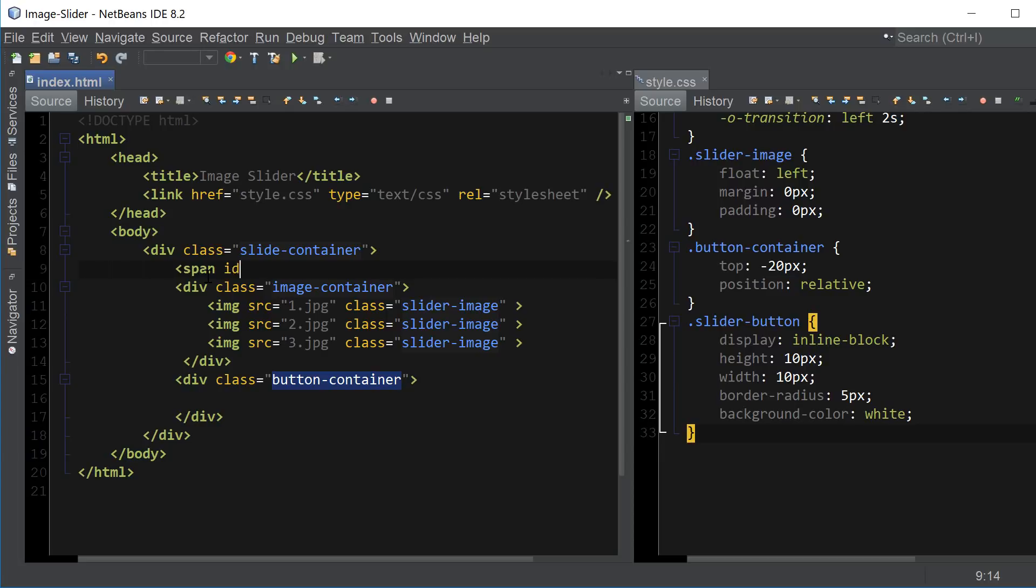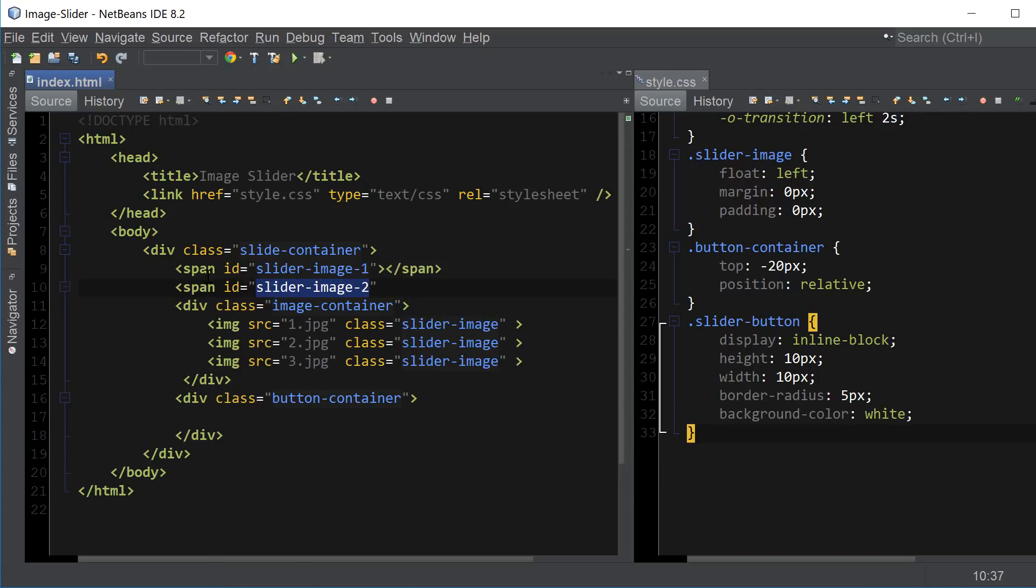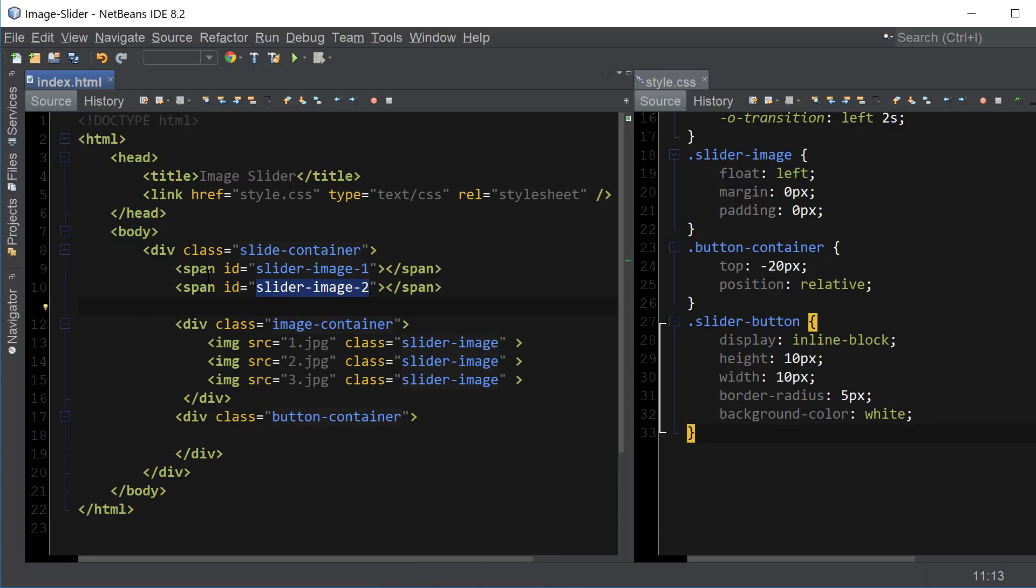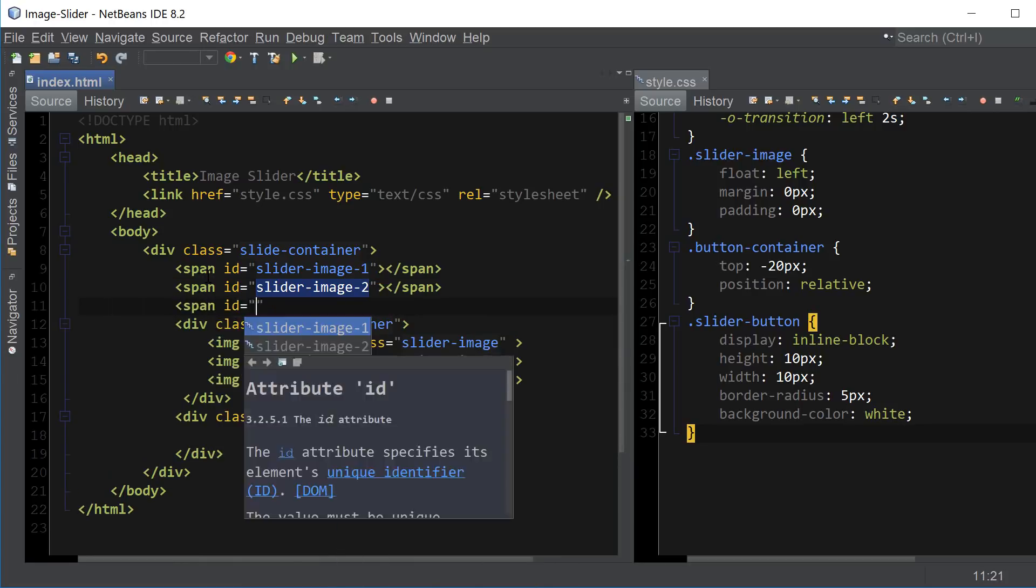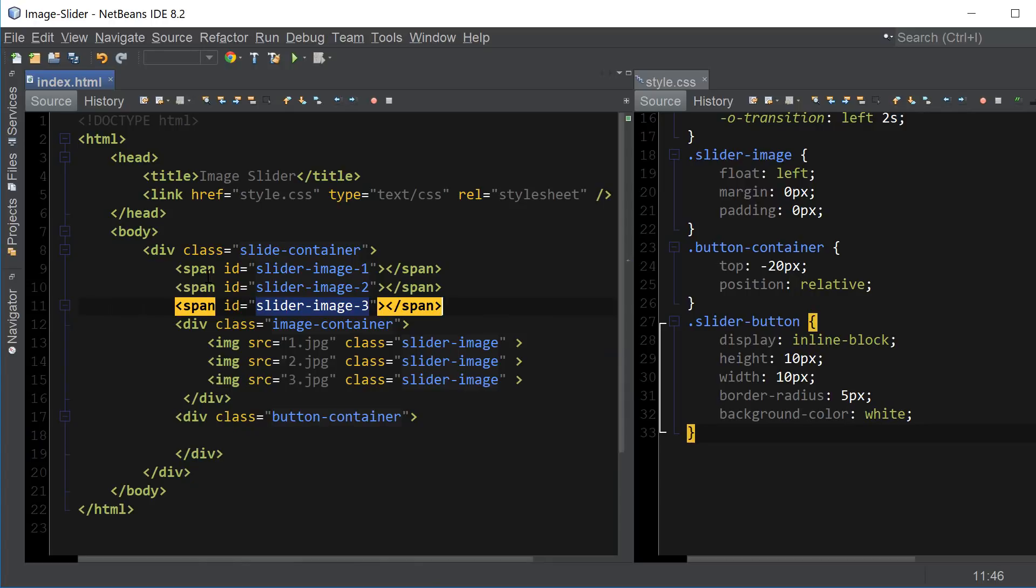So span ID, we're going to name the first one slider image 1, close the span tag. And then span ID slider image 2, so you can have as many images as you want. Just keep adding the number, span ID equals slider image 3, span. So for every image you just want to create another span tag.